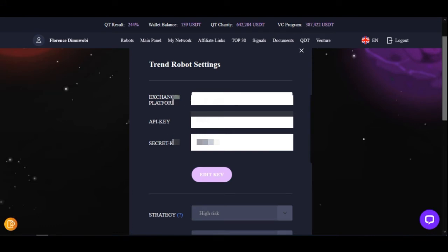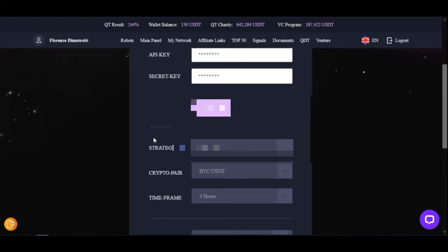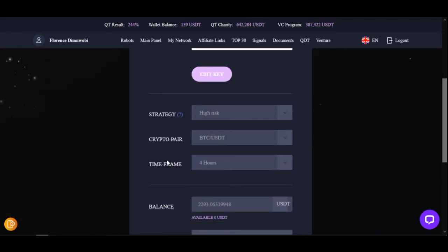Now that you have both details, copy the secret key and come back to your Qubit Live account and paste the secret key. Then go back and copy the API key, return to your Qubit Live account, and paste the API key. Once you paste both details, click the Add Key button to save them.